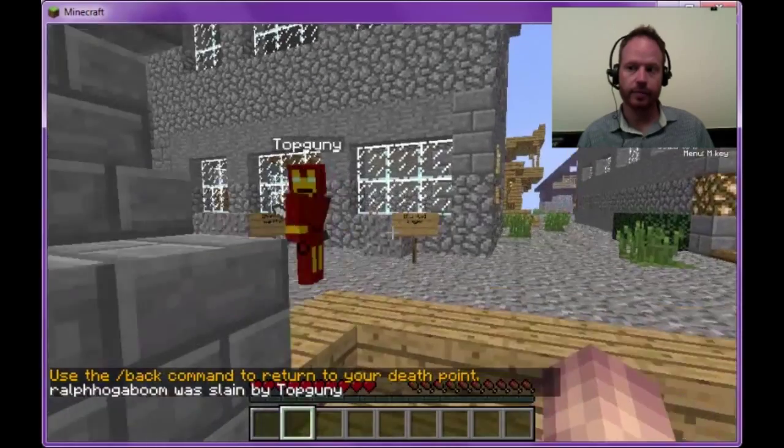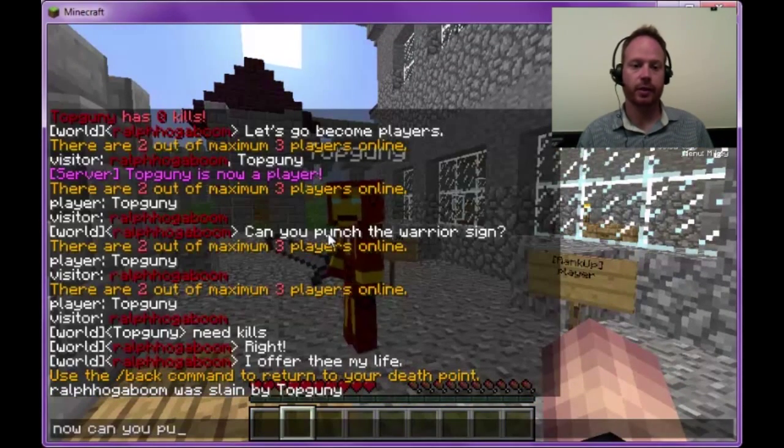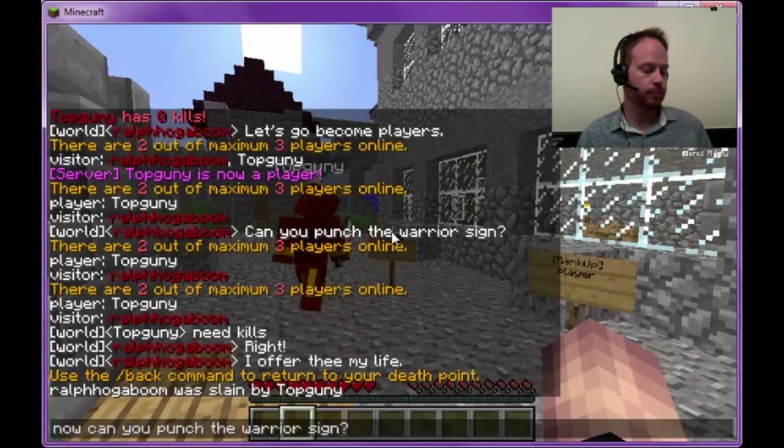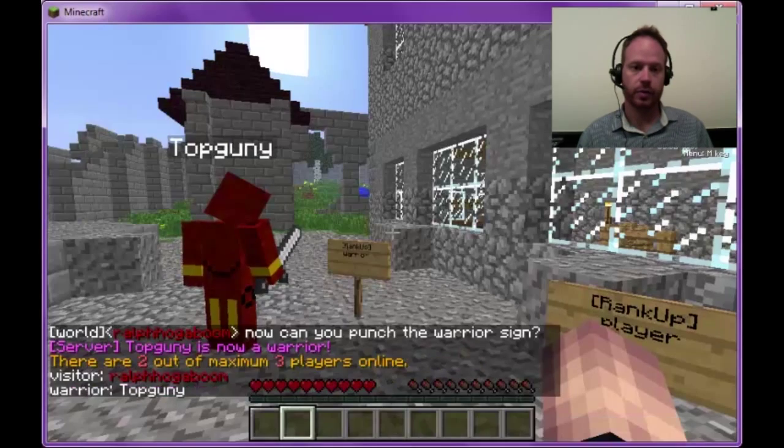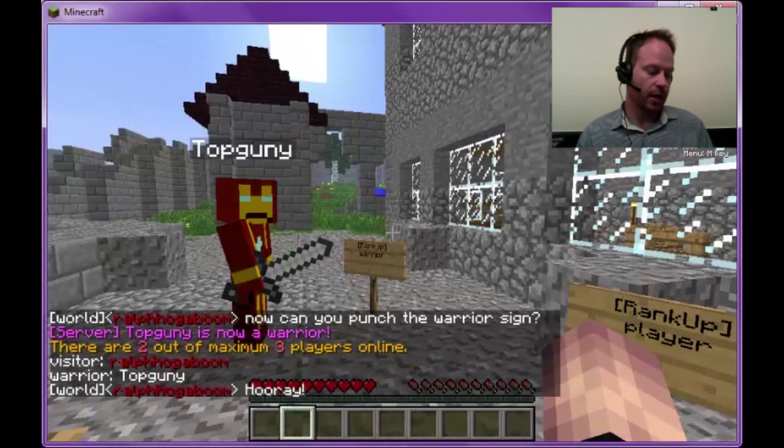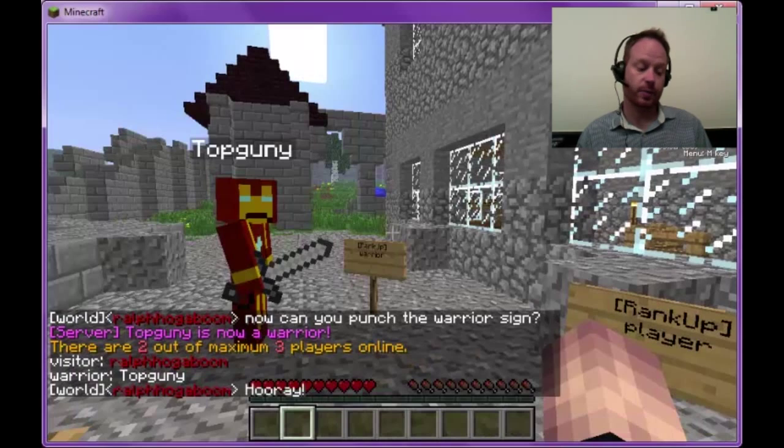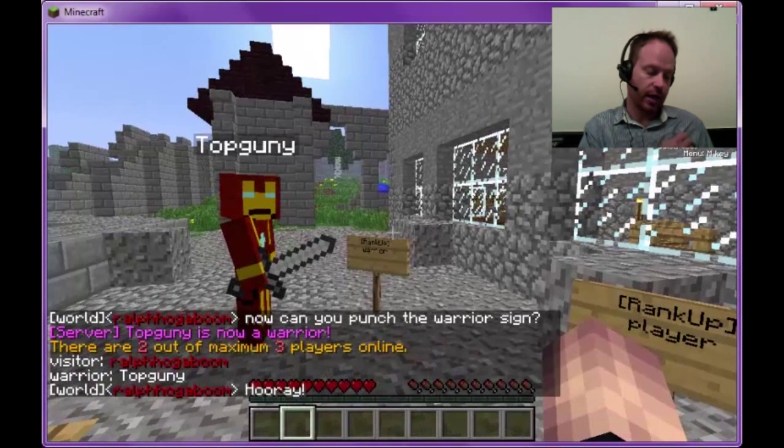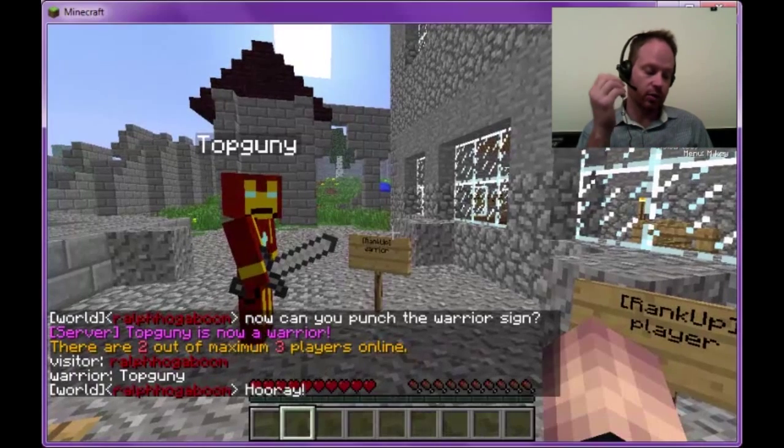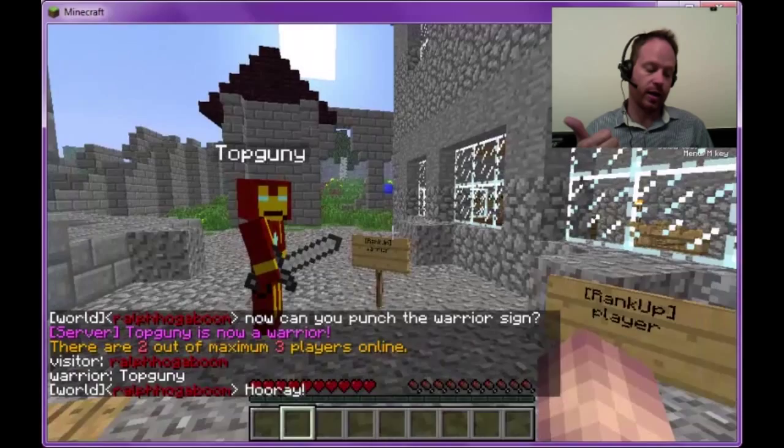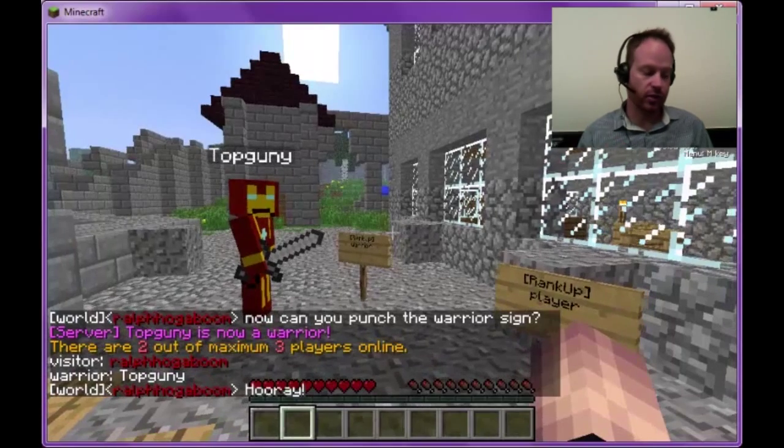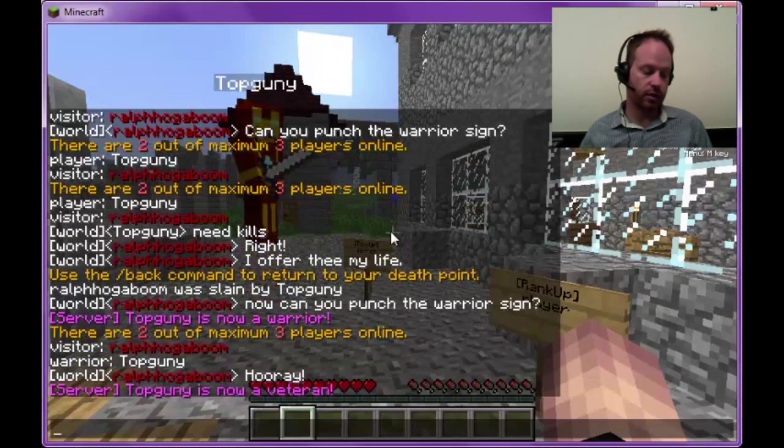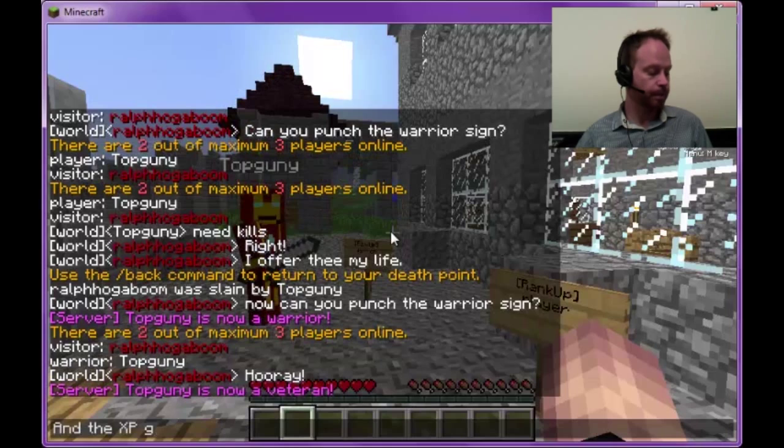Okay, now I'm dead. Let's see Top Gunny try to rank up again. And there you go. He's ranked Warrior just by punching the sign. Now the last rank happens automatically based on XP. I've set it to check every 10 seconds, and if somebody is already ranked up as a Warrior, and they have 10 XP levels, they'll get ranked up to Veteran automatically, no signs needed. So let's check, and there we go. Top Gunny is a Warrior.